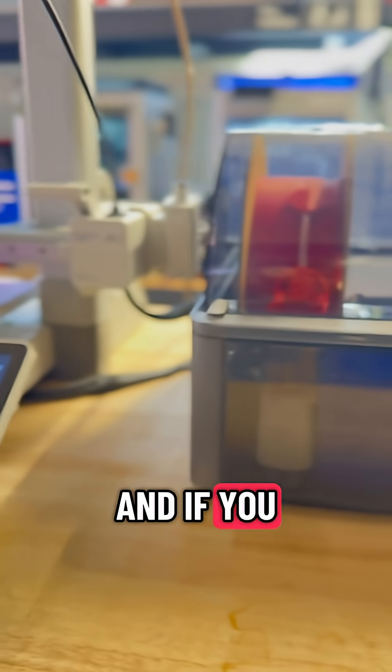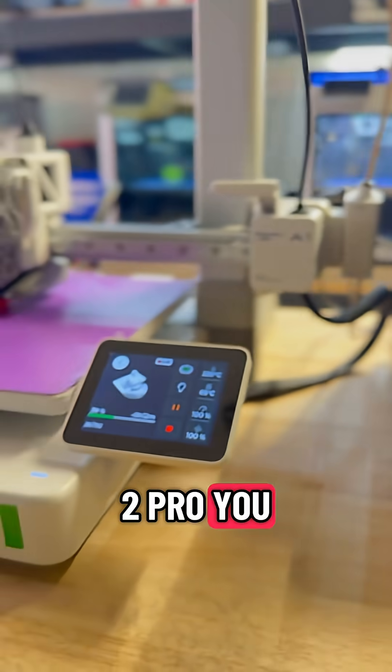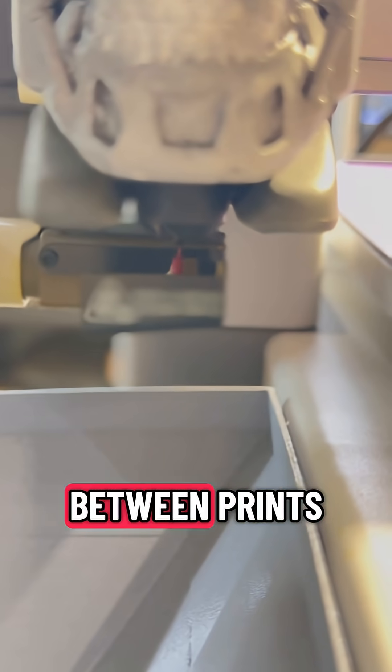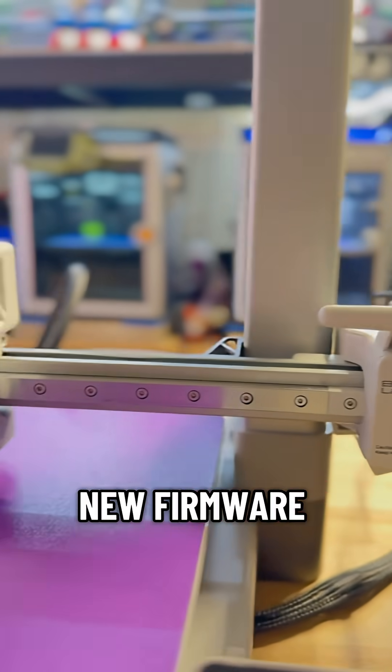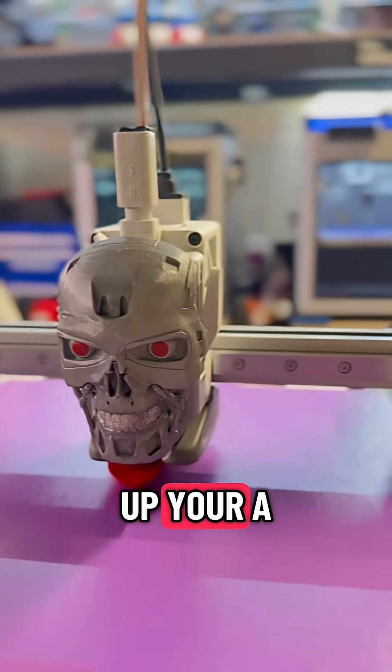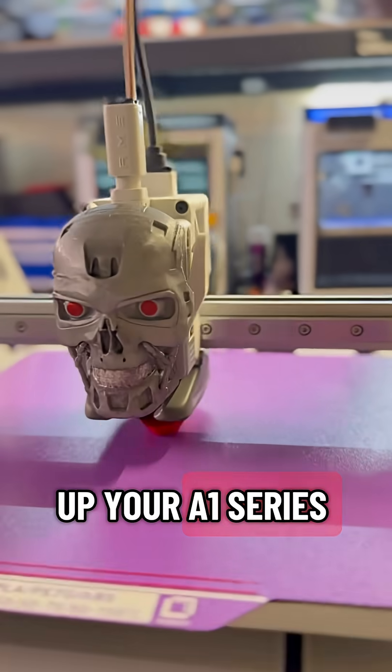And if you opt for the AMS2 Pro, you can even keep your filaments dry between prints. So grab the new firmware, order and hook up your AMS hub, and level up your A1.